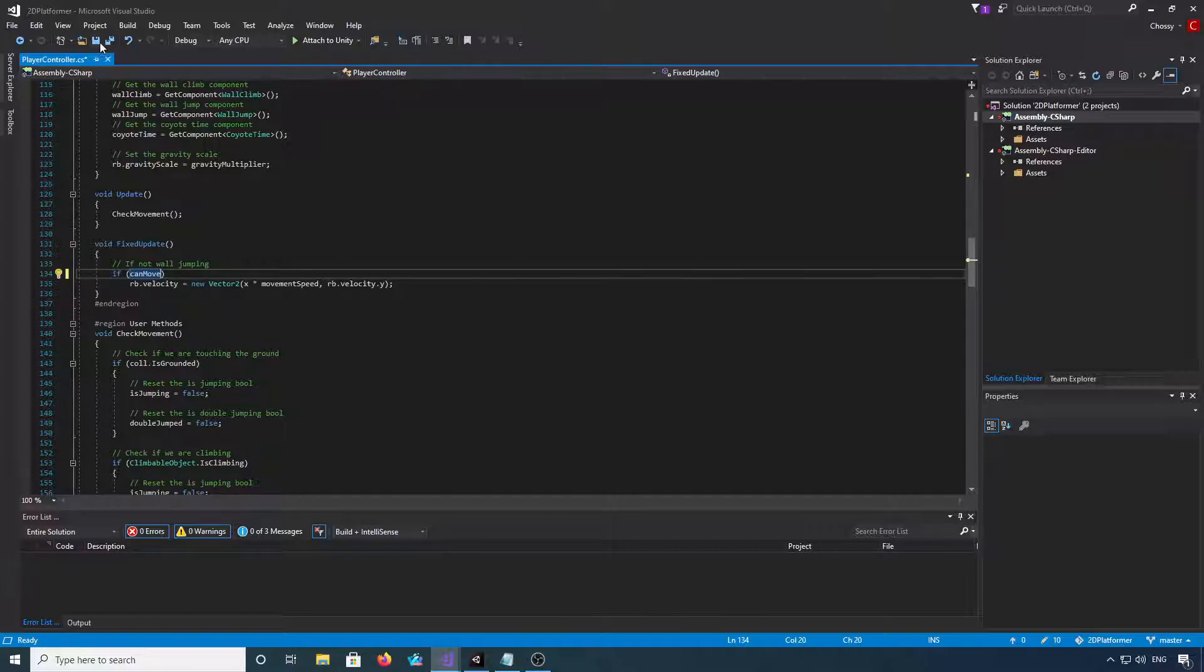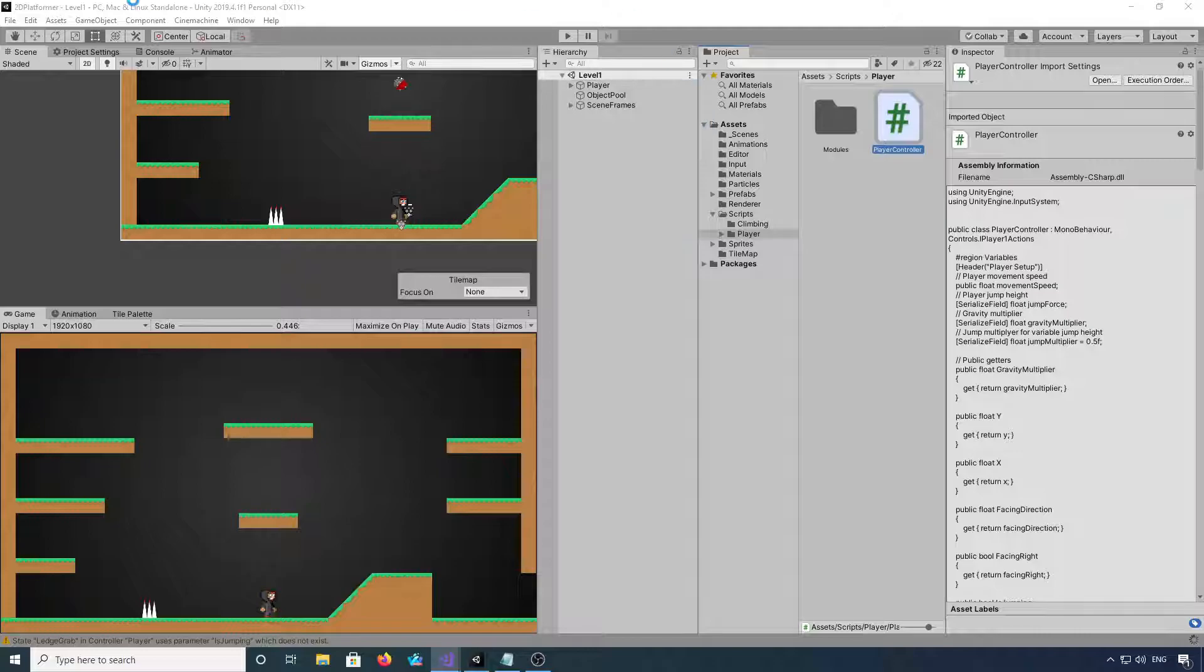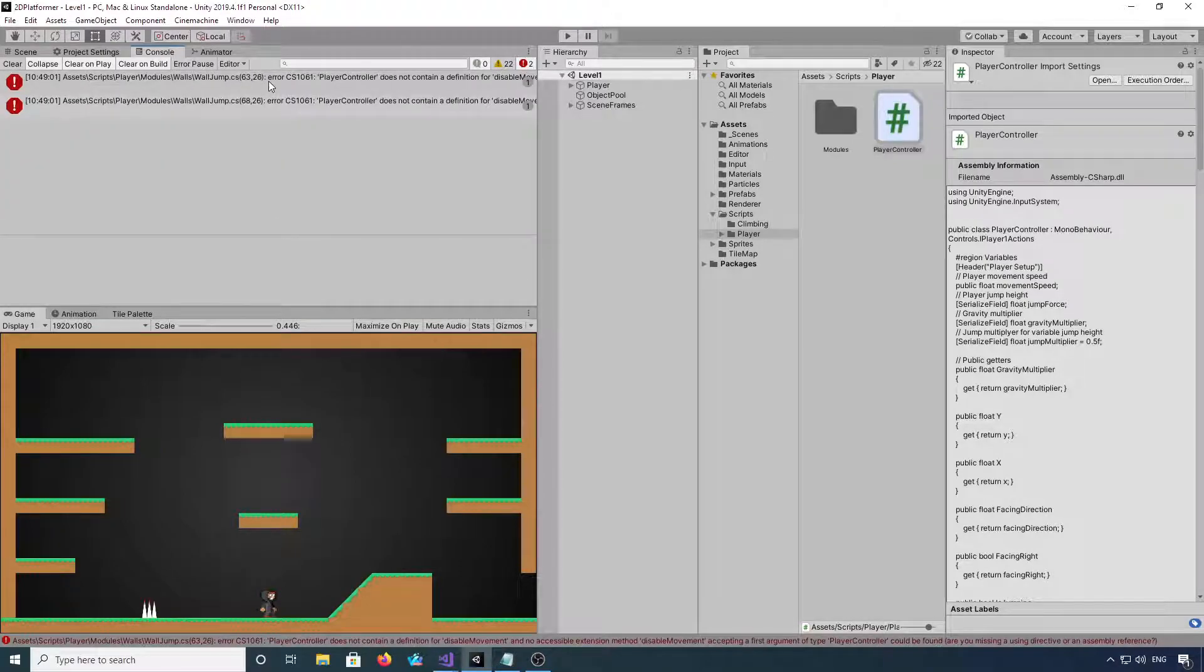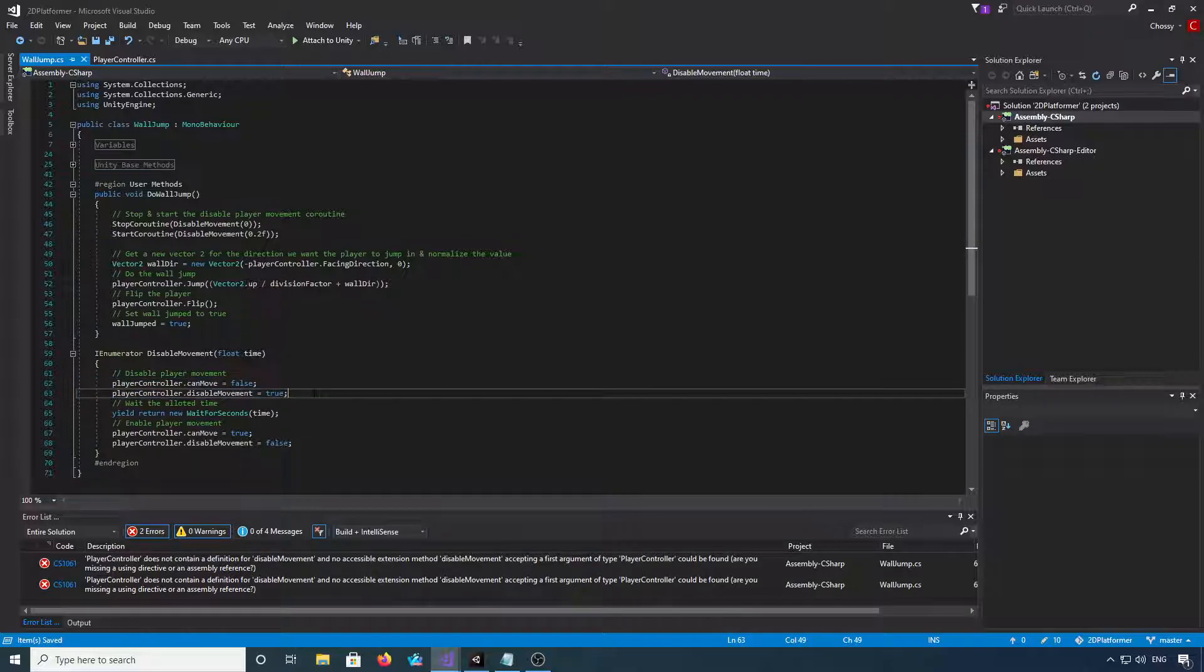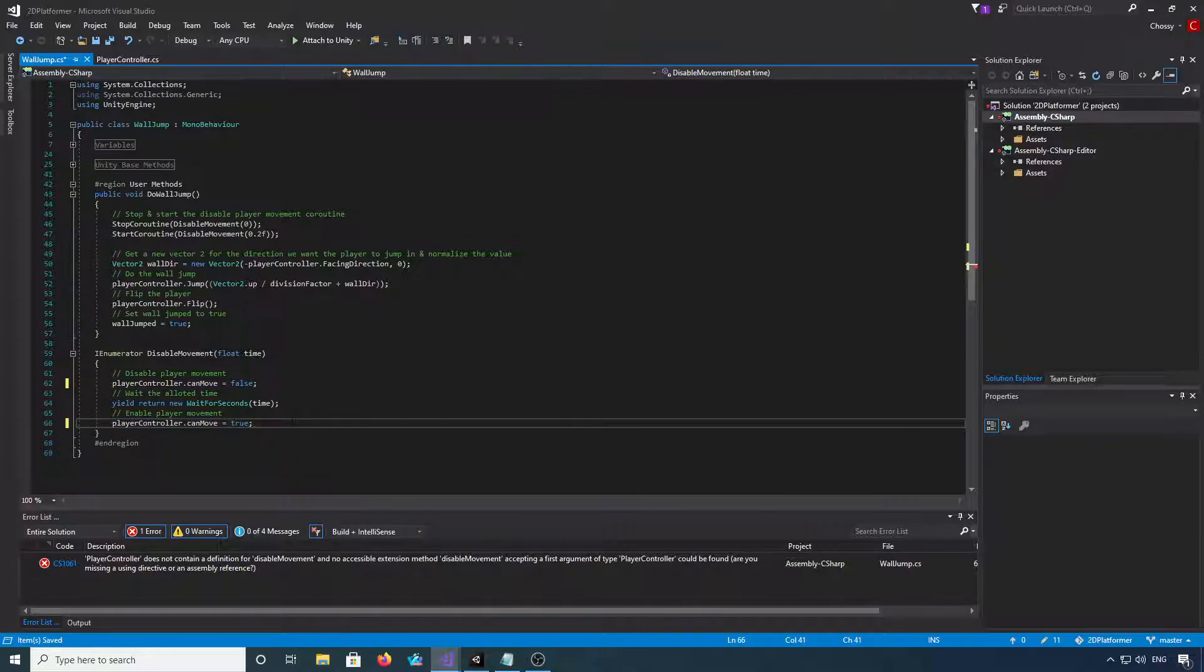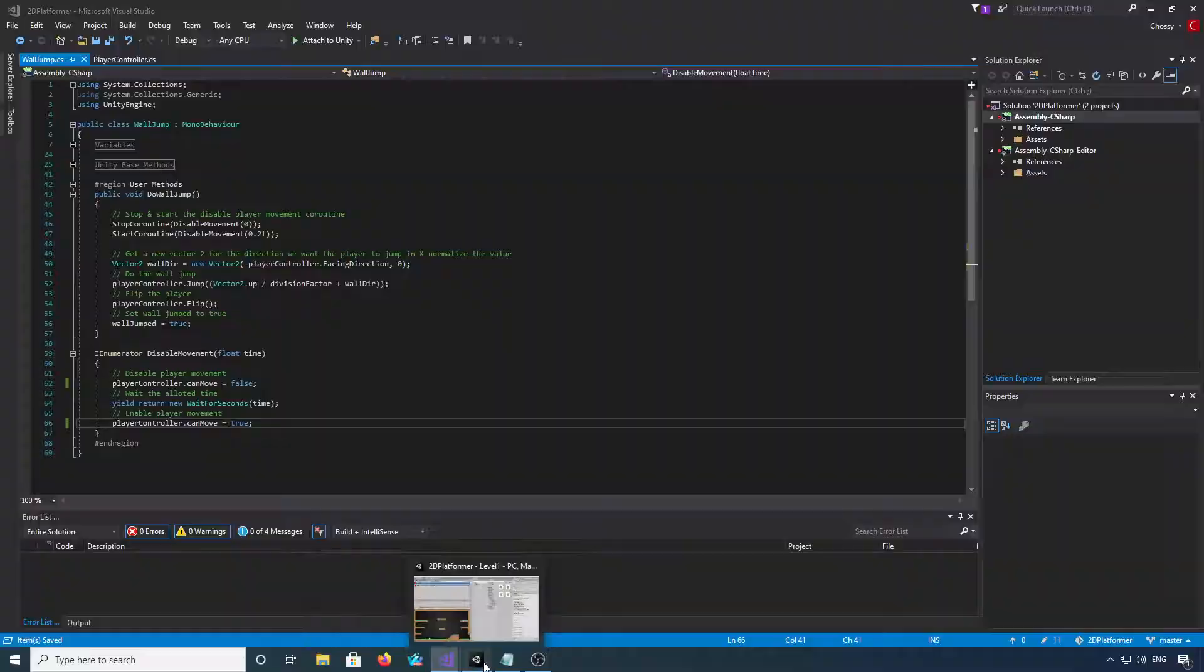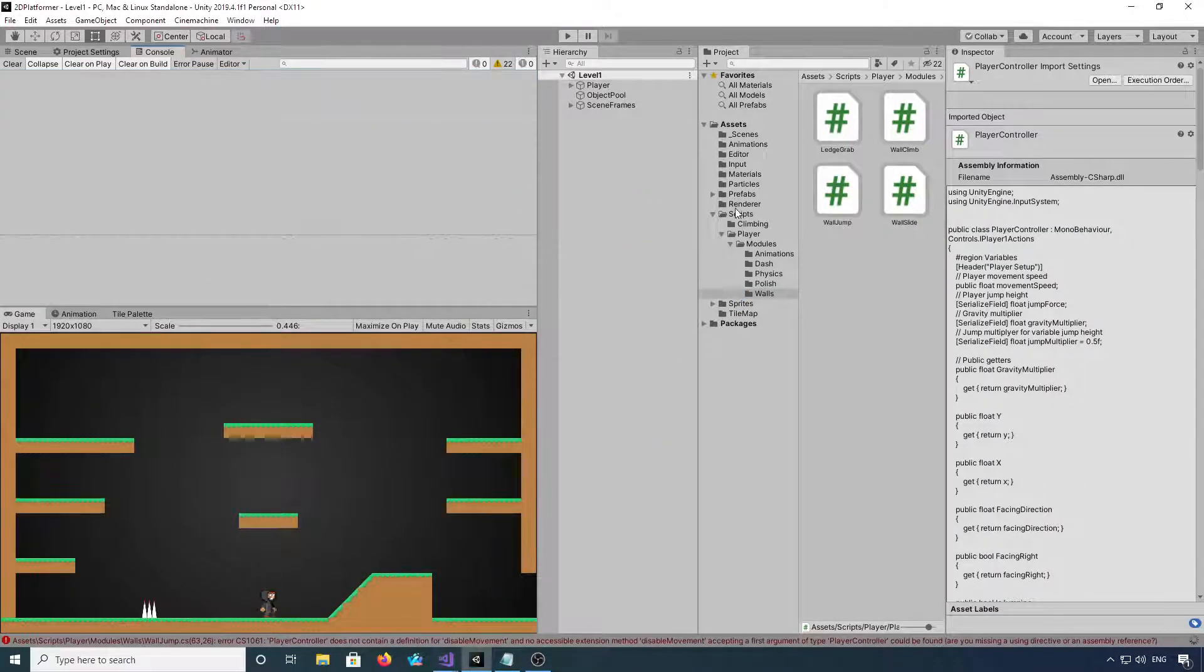Jump down to fixed update and change that to can move. And I also believe we're going to have it in the ledge grab. Let's just see what errors we get. Just get rid of them. Let's wall jump. So get rid of it from the wall jump script as well. Save that. Okay, that actually got rid of all of those errors.